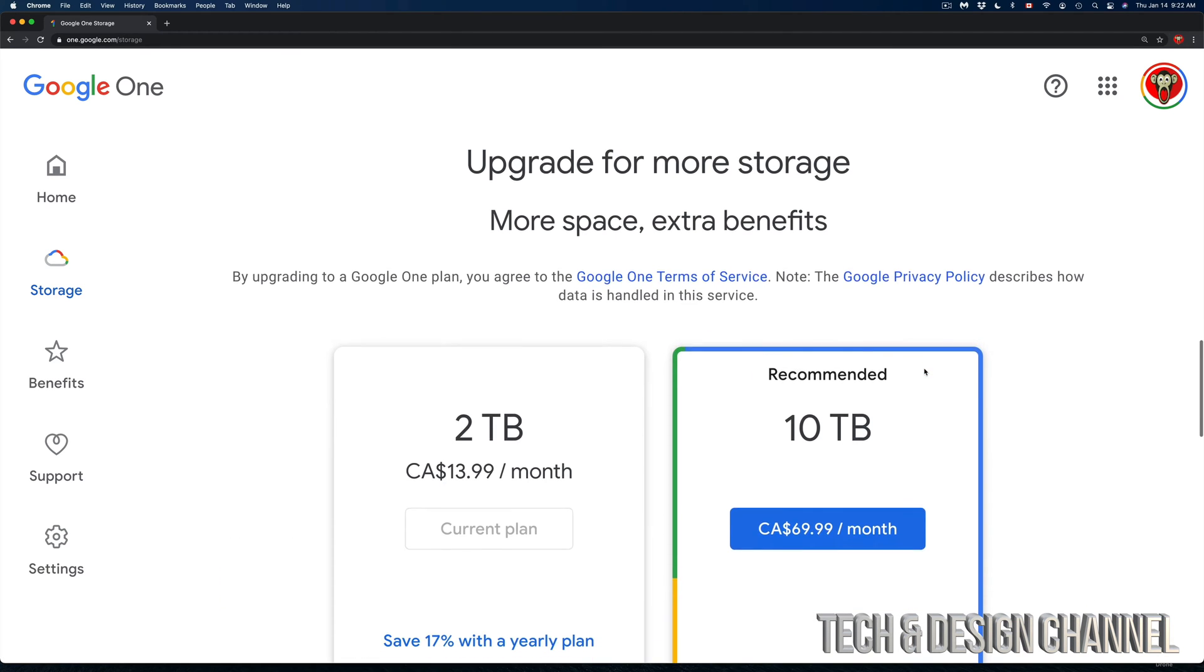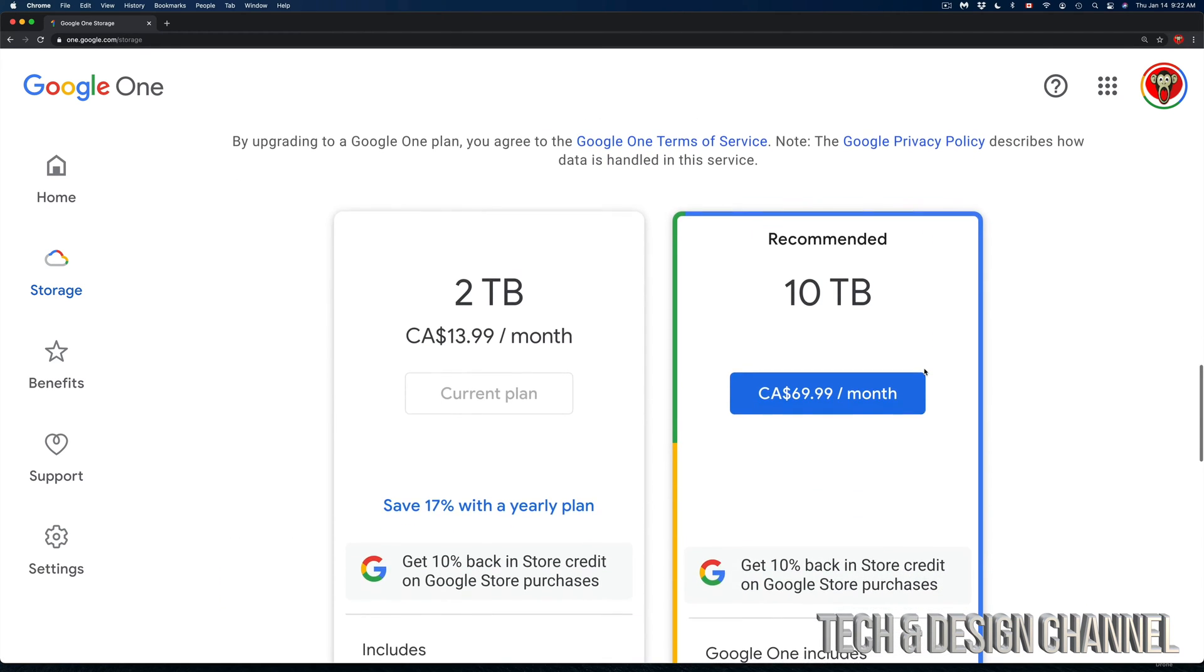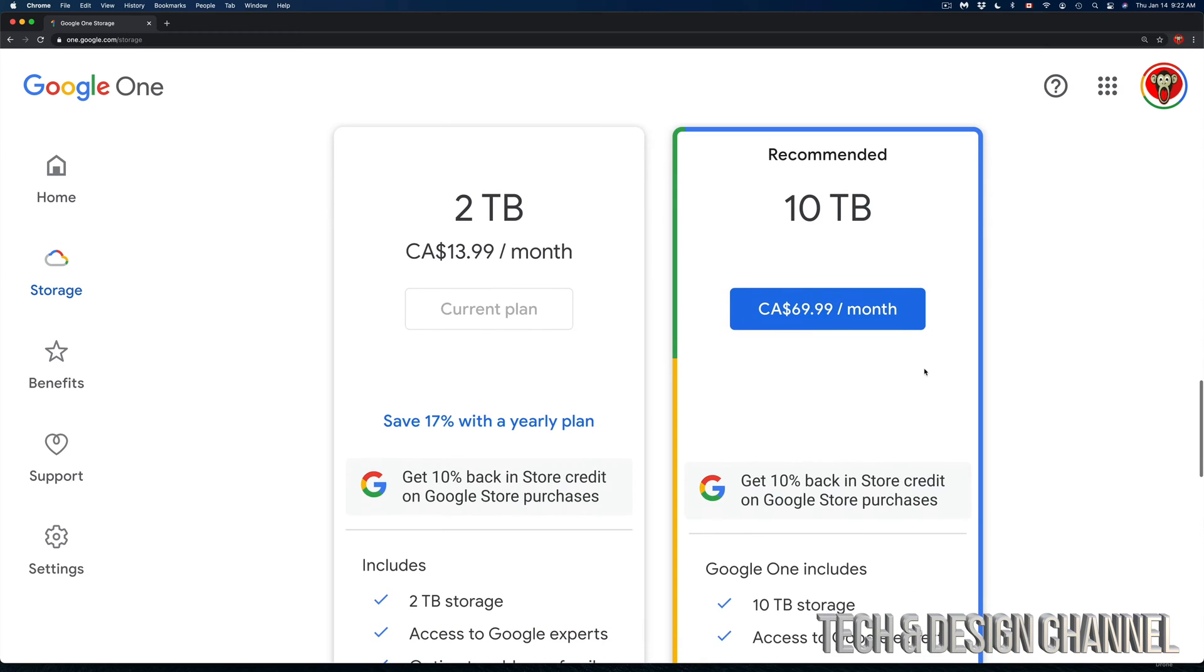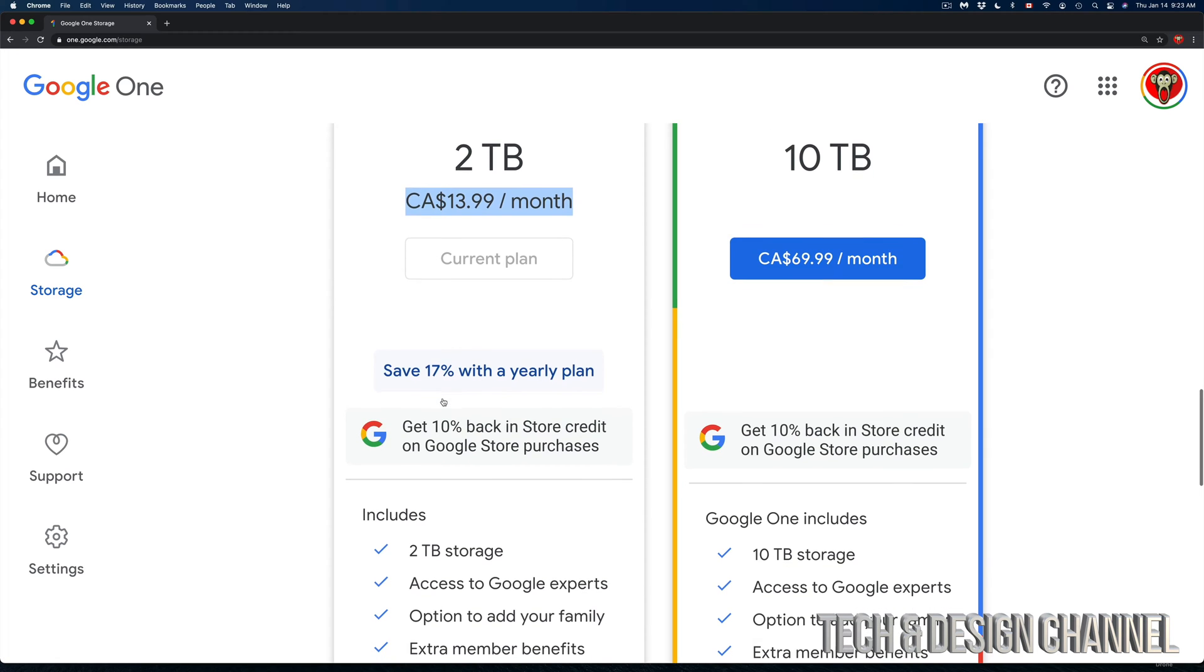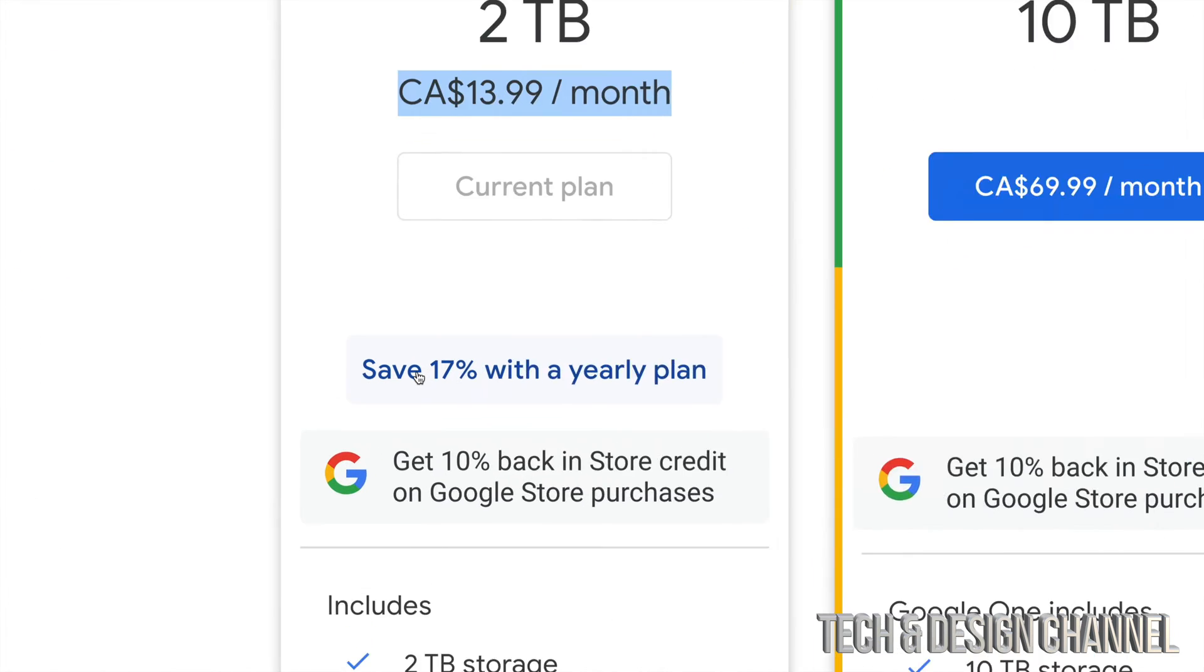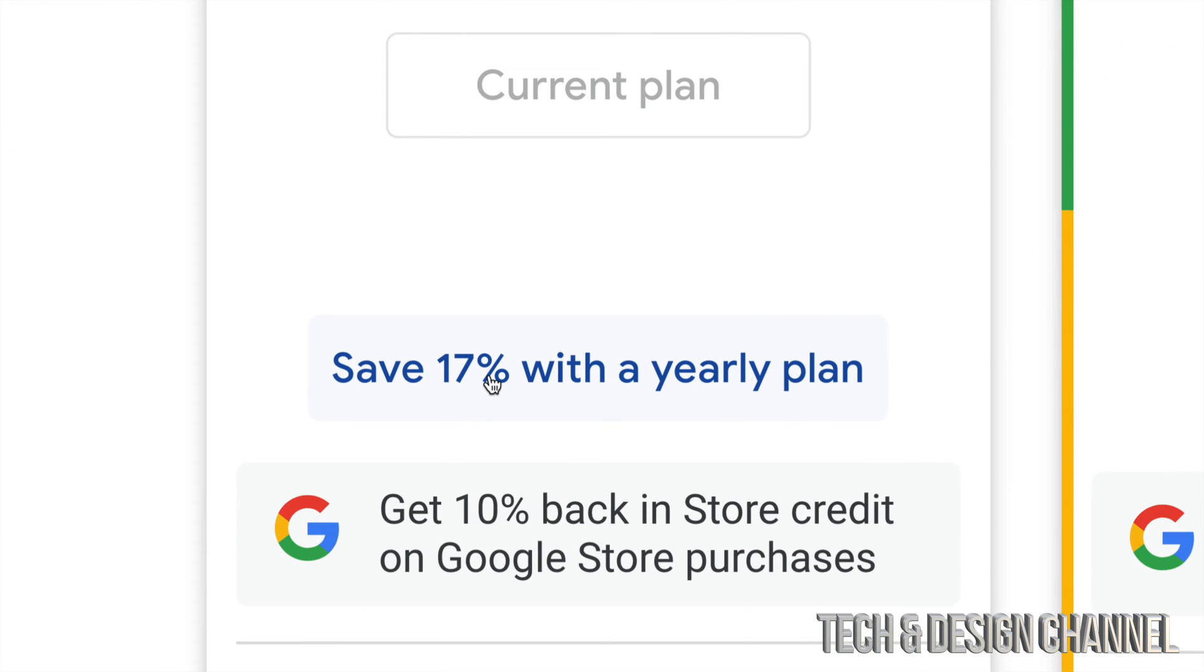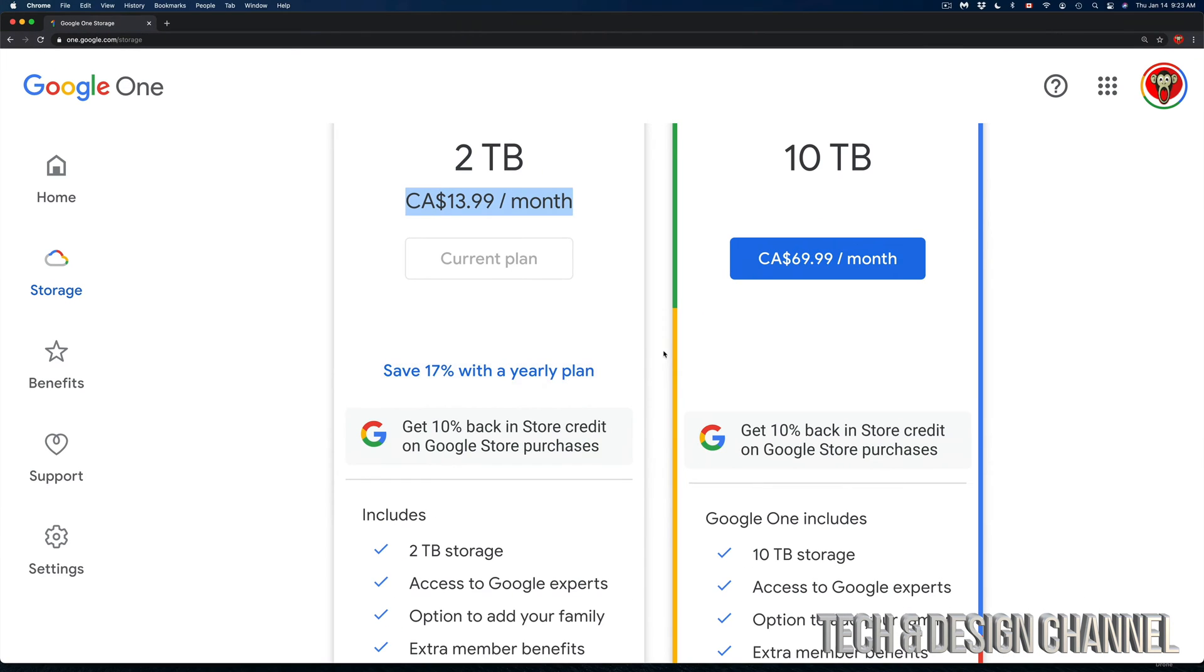Let's just scroll down, and if you keep scrolling down it's going to say 'Upgrade for more storage'. This is the part where you can change from your current plan to a yearly plan. For example, if you have a monthly plan like I do right now, I can change it to a yearly plan.